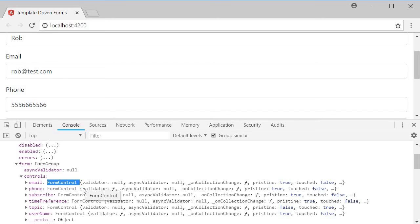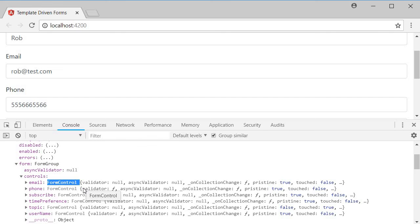Angular abstracts the complexity by providing us with ng-model and ng-model group directives. This maps to form control and form group in reactive forms. So ideally, we should be learning reactive approach first and then the template driven approach.